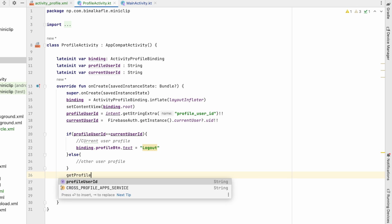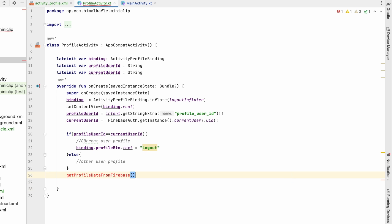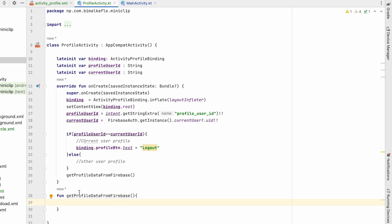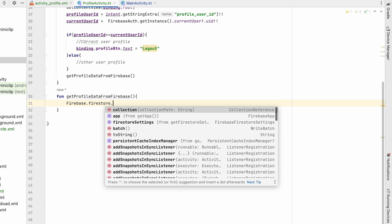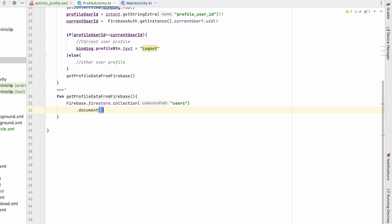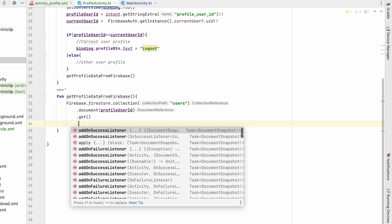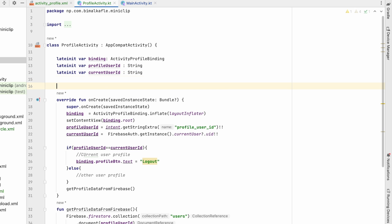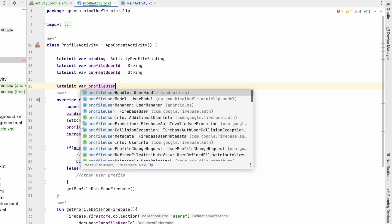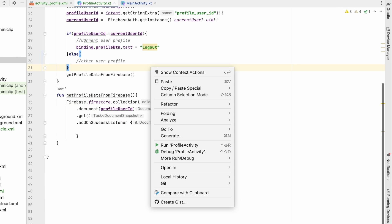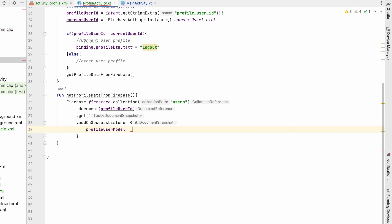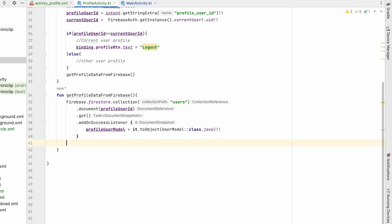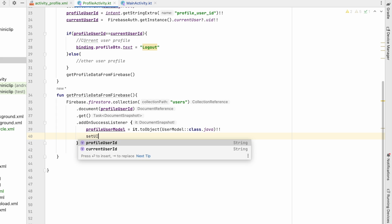After determining the profile type, we fetch profile data from Firestore. In a dedicated method, we call Firebase Firestore collection 'users', document with profile_user_id, then .get() with an OnSuccessListener. Inside the listener, we convert the document to a UserModel using .toObject(UserModel::class.java) and store it in a lateinit variable profile_user_model.